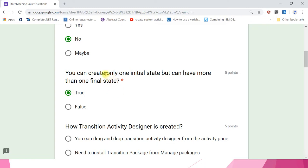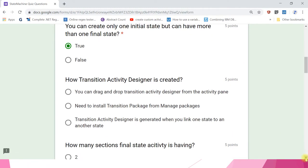Also note: you can create only one initial state — there cannot be two initial states. Next question: how is a transition activity designer created? Options are: drag and drop from activity pane; install a transition package from managed packages; transition activity designer is generated when you link one state to another. The answer is the third one.